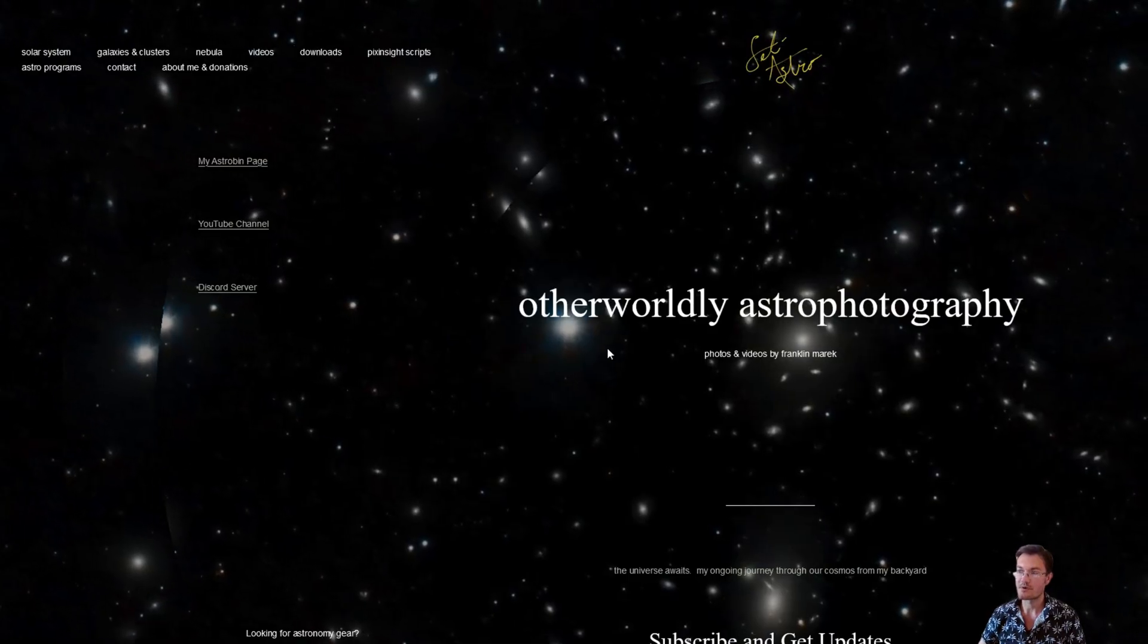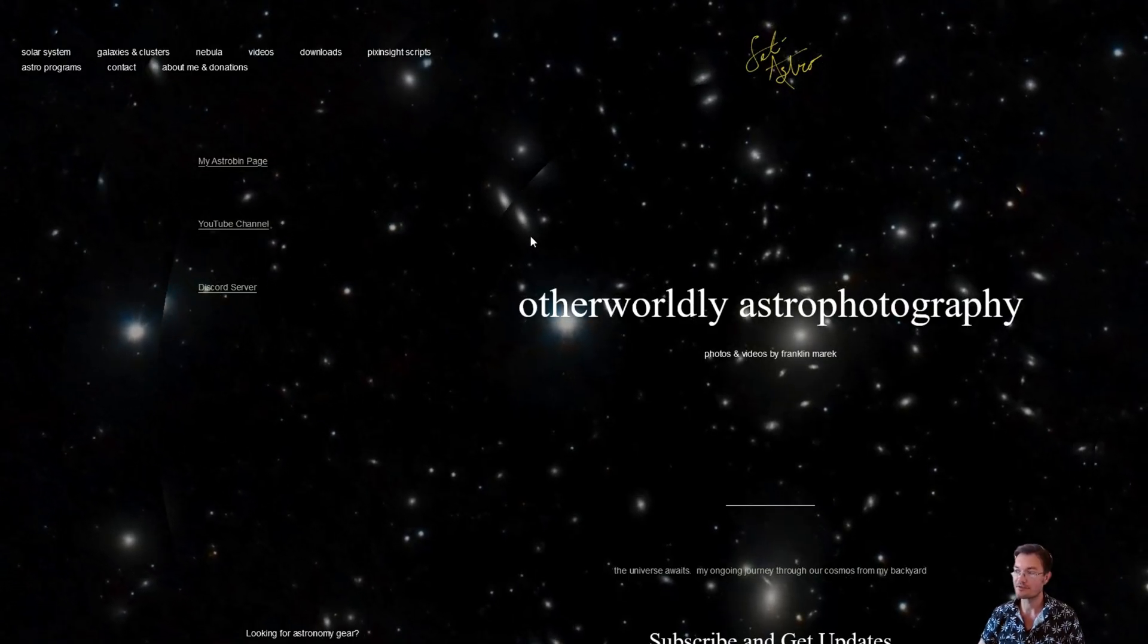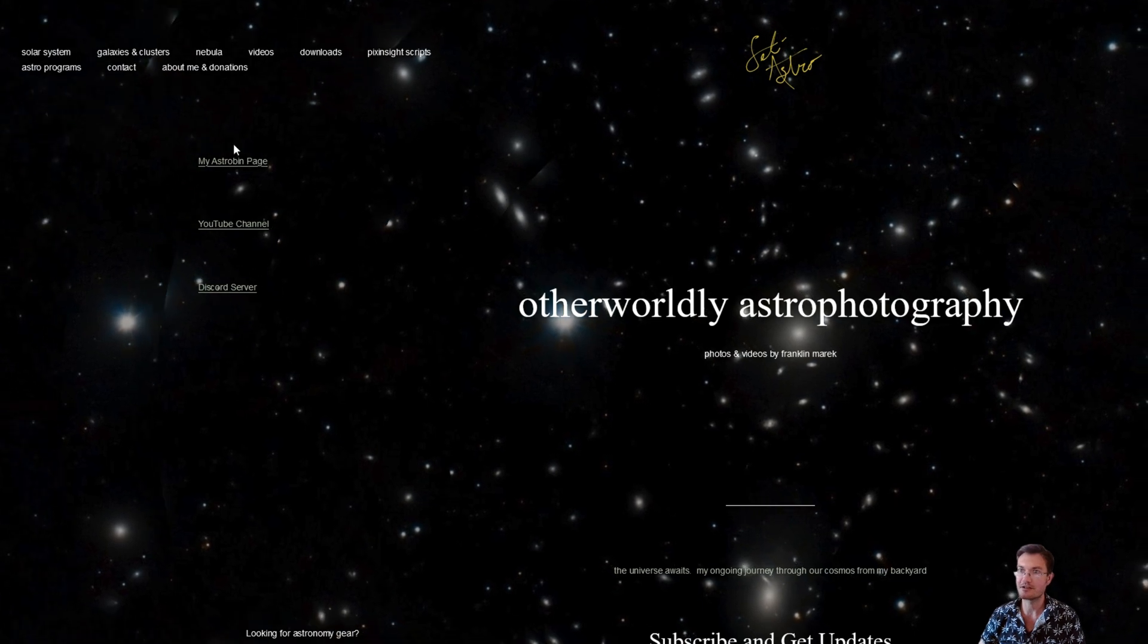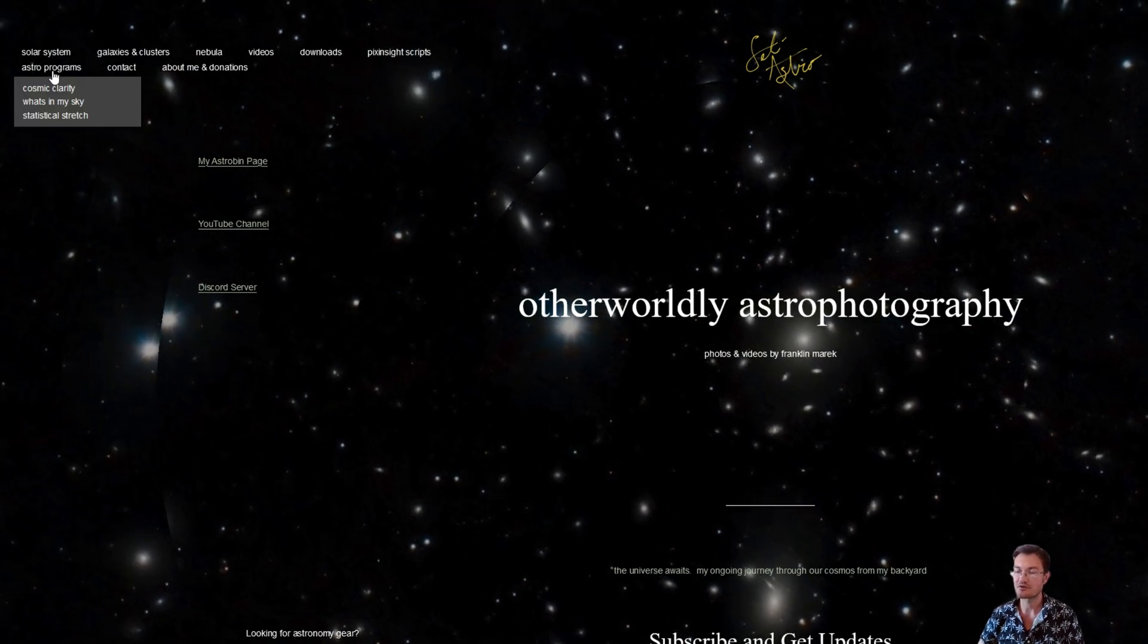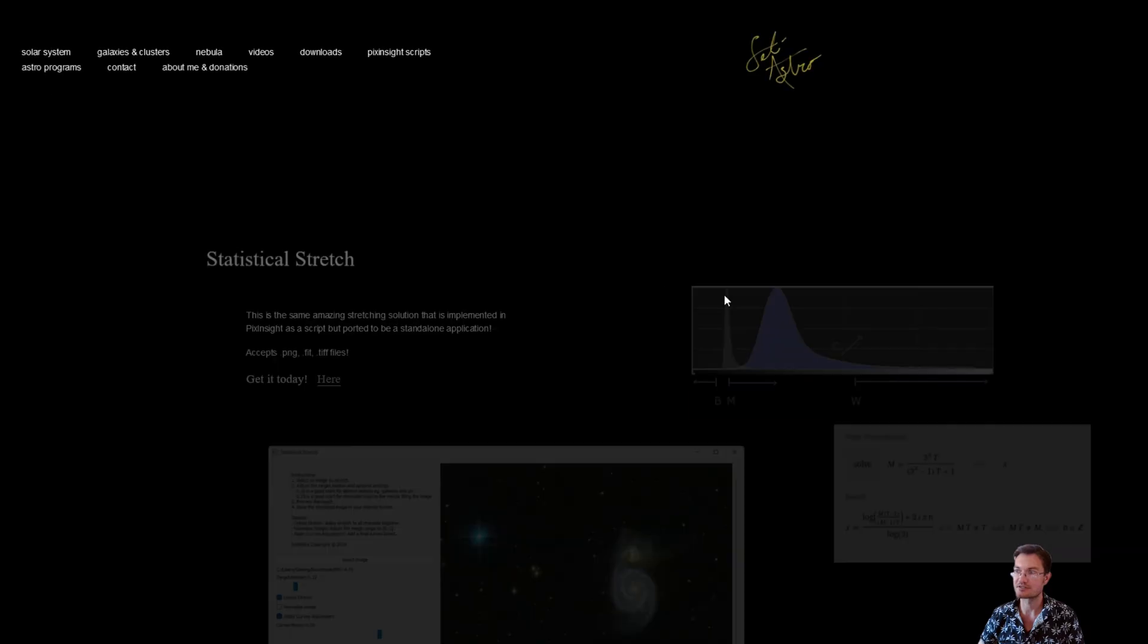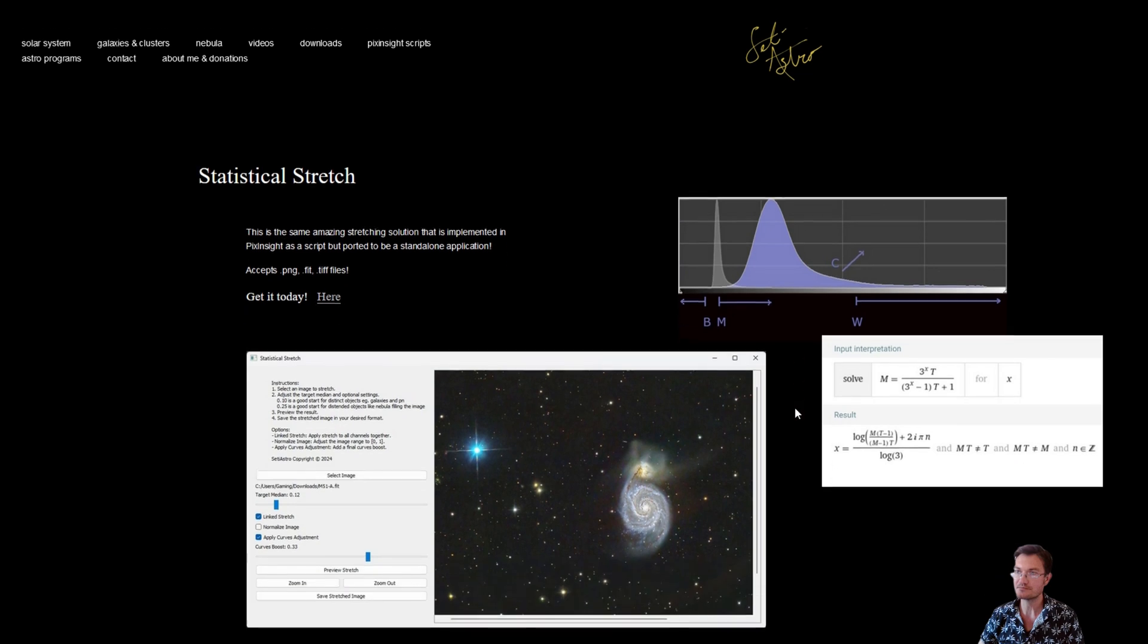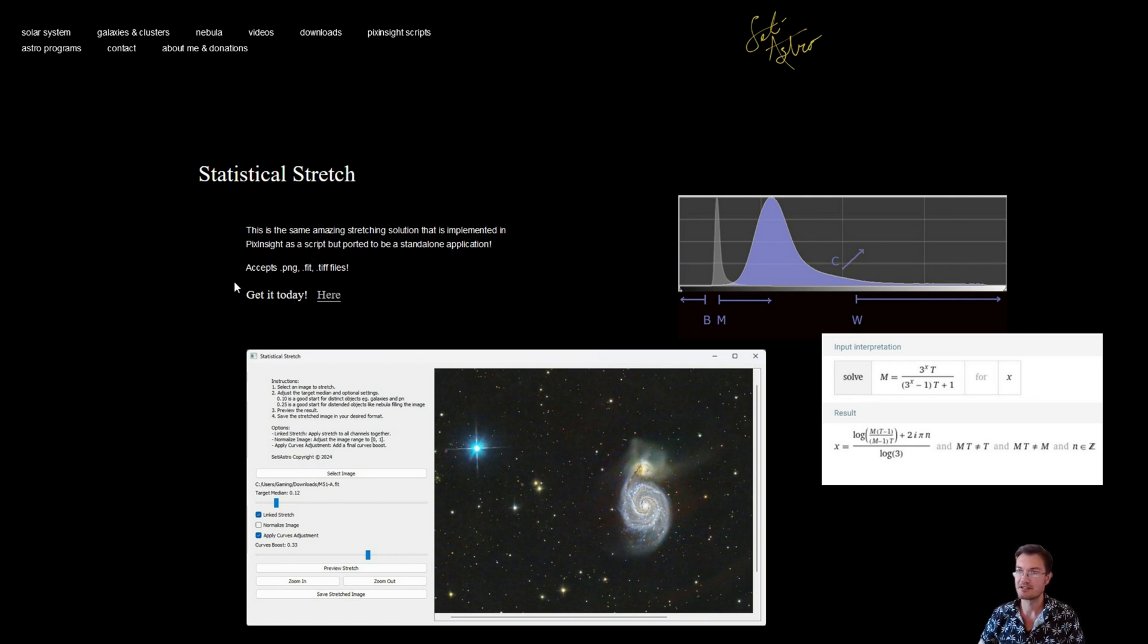I've changed my website around a little bit to handle more of these programs as I'm making them. Now under SETIASTRO.com, you can find Astro Programs. There will be Cosmic Clarity, What's in My Sky, and Statistical Stretch. Go ahead, click Statistical Stretch. And it'll bring up just a simple page here for you. It's the same amazing stretching solution that's been implemented in PixInsight. And get it today. Just click here.